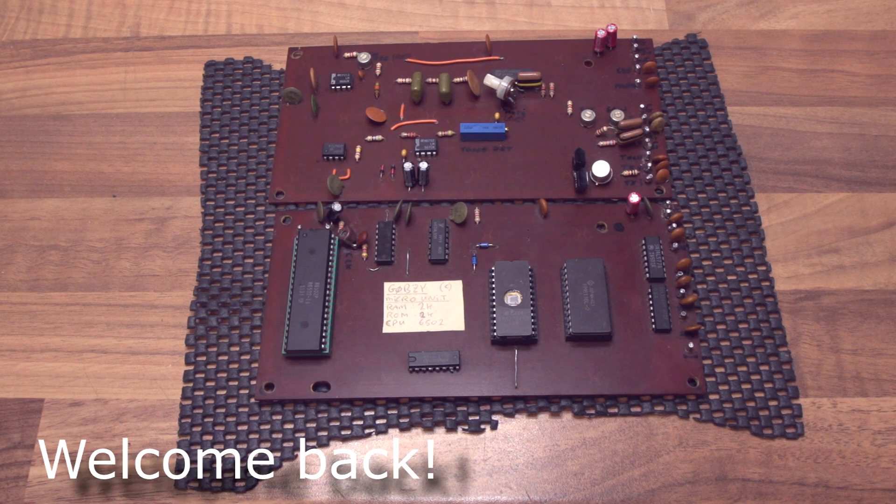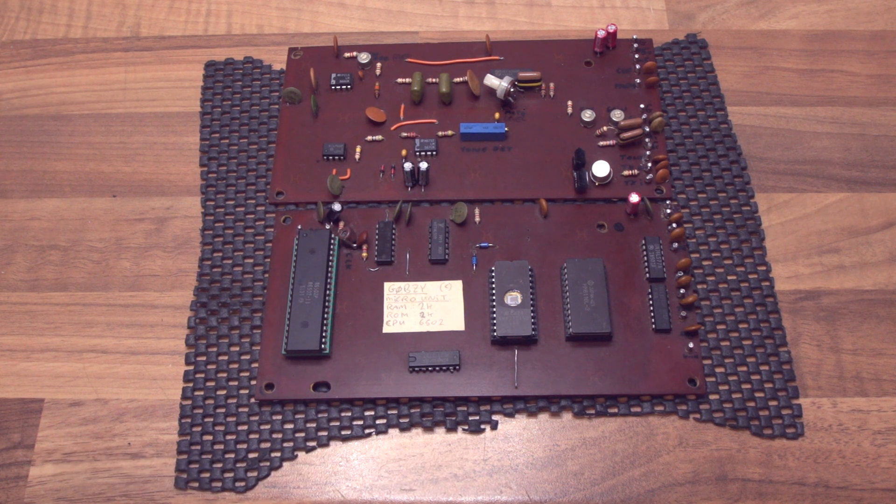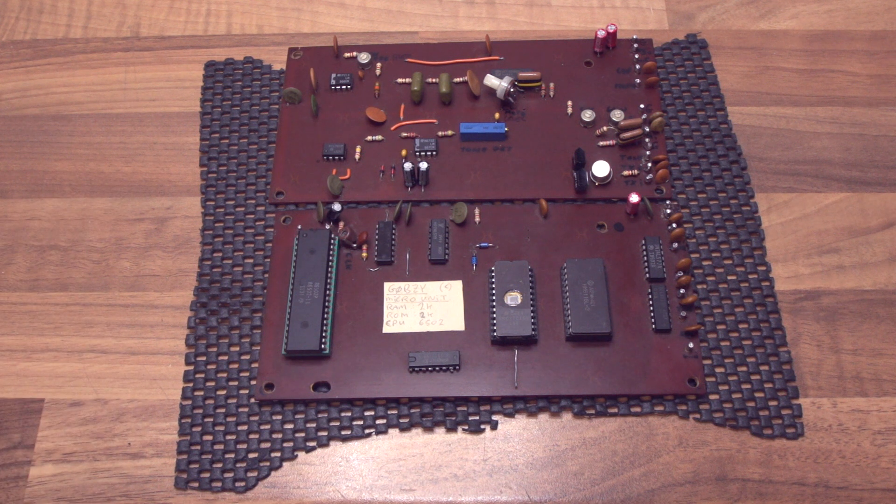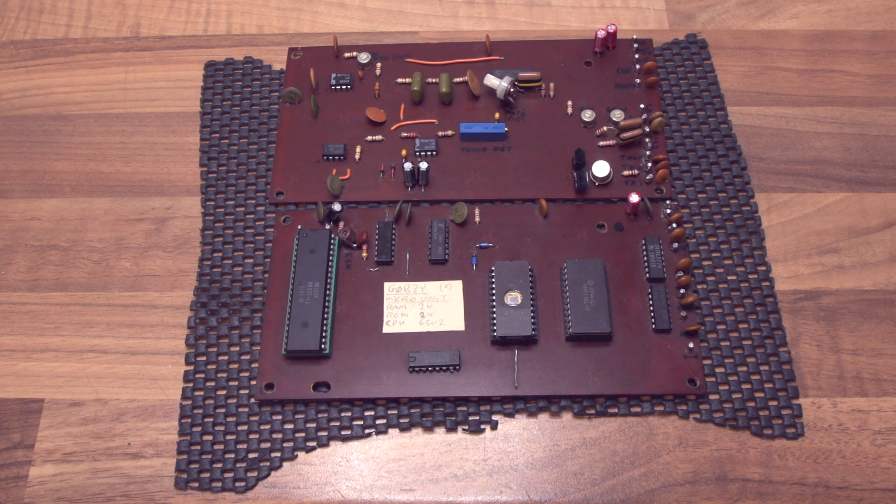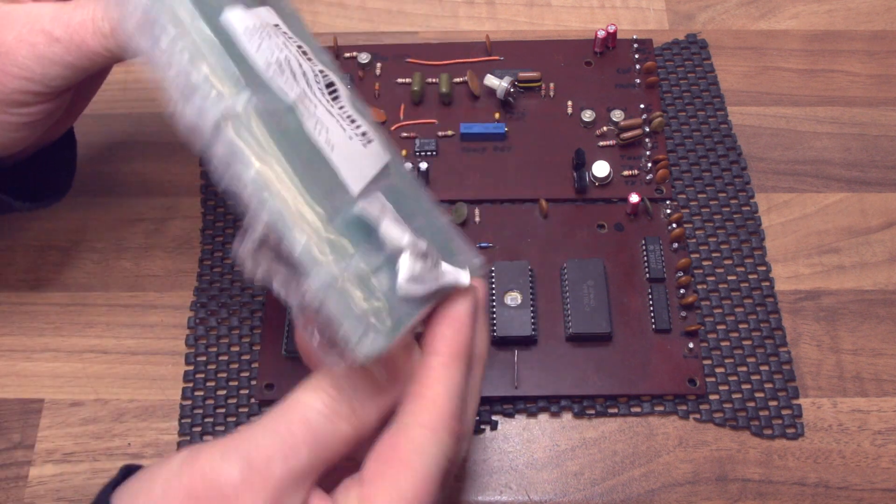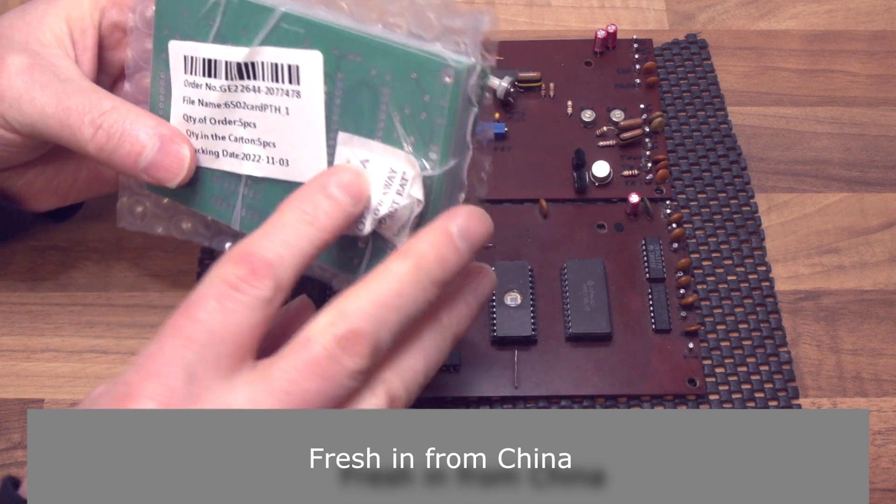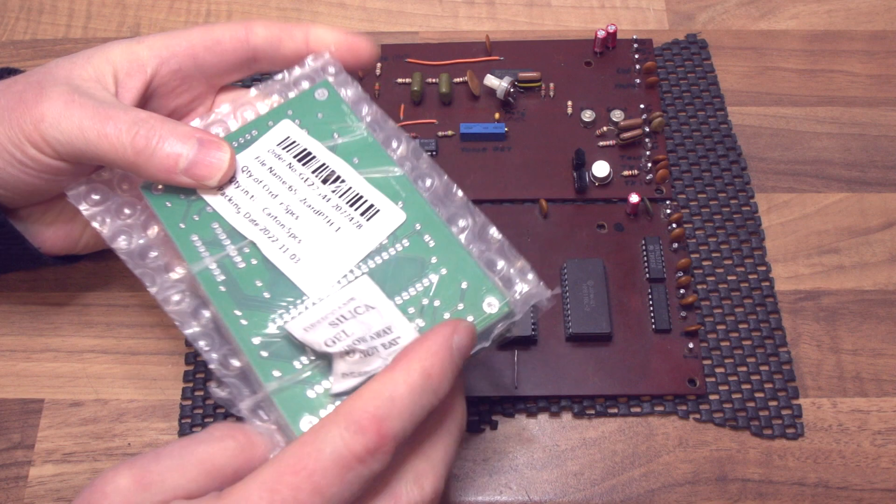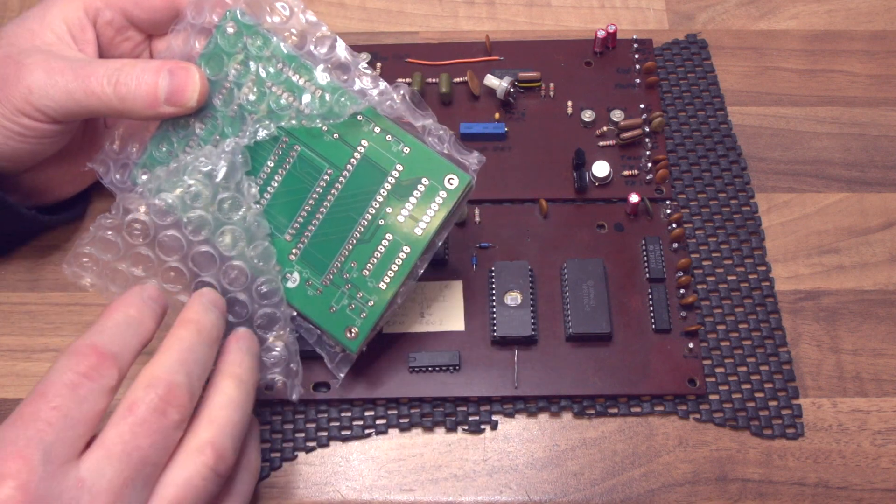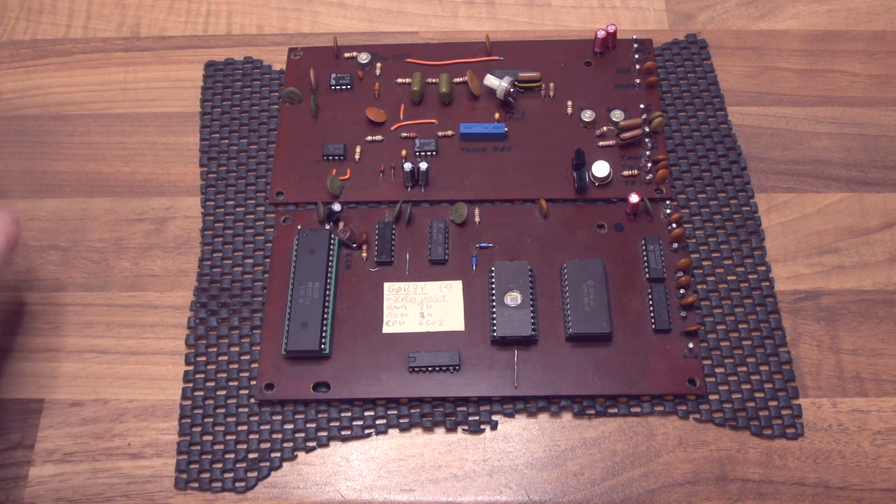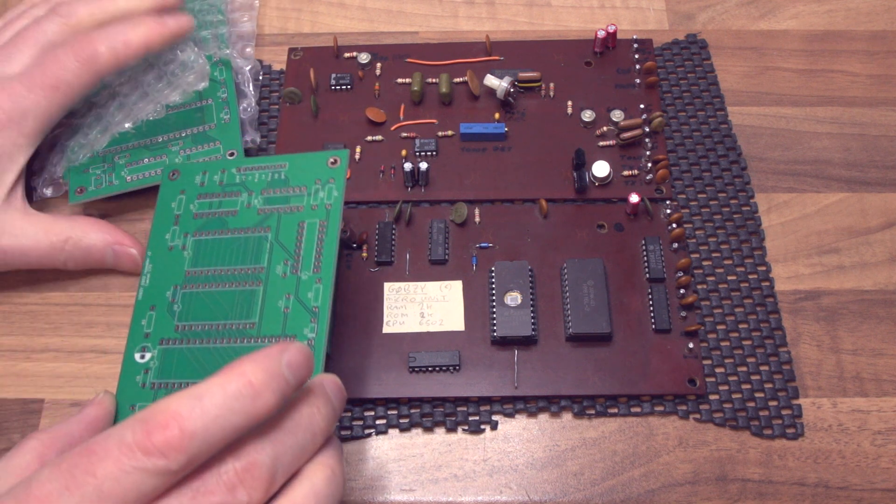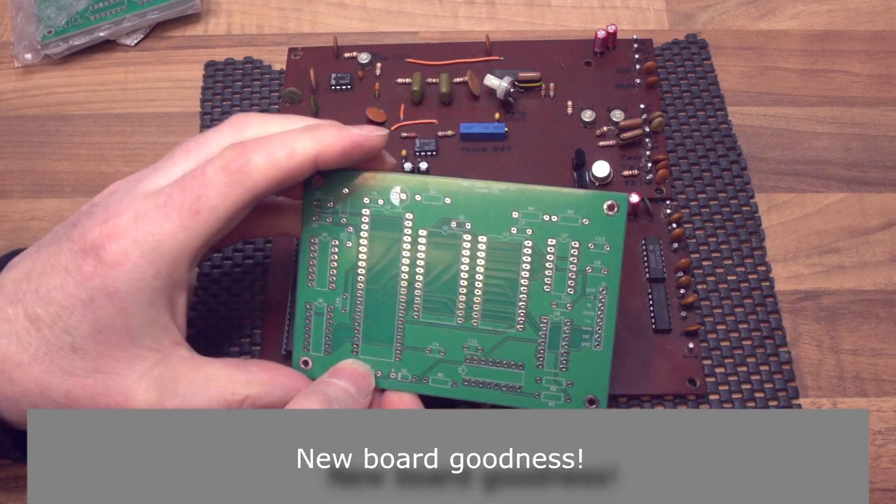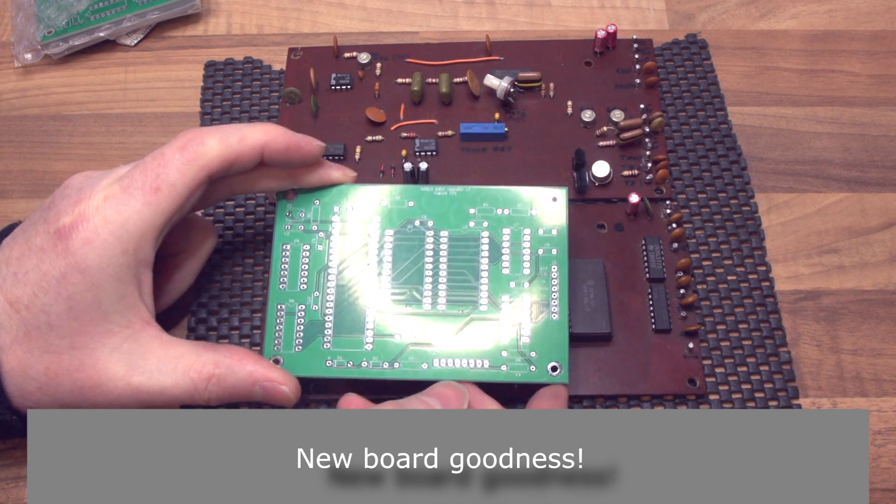Alright, so progress update. As if by magic, the new board that's been designed has arrived. Here they are in a nice little package with silica crystals to keep it dry. Let's have a look. I've already had a peek, of course. These are the new boards, so let's take one out.